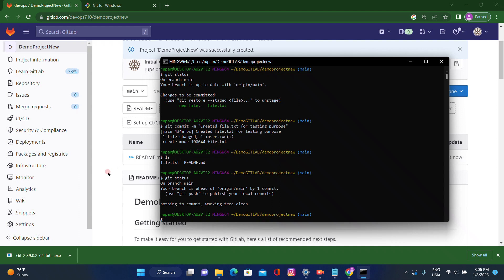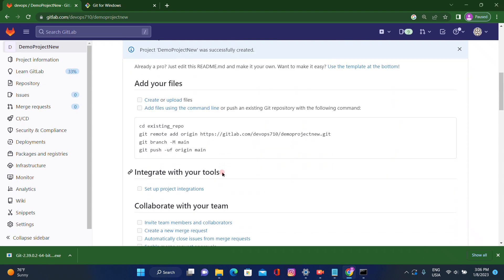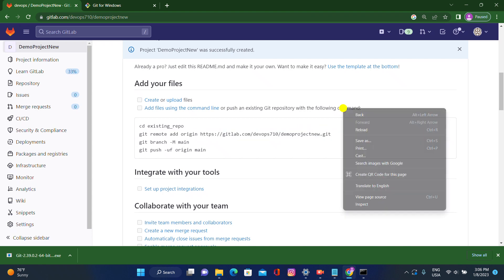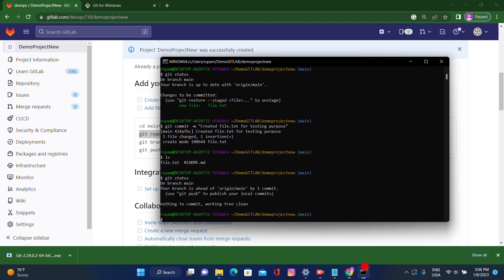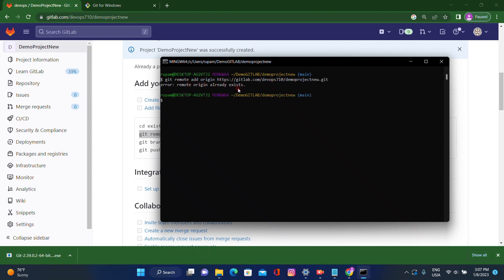Before pushing, I want to add the remote. Using the command 'git remote add origin' and the URL — just copy this URL and paste it in Git Bash. Since I already configured it, it shows 'already exists'. You can verify using 'git remote' — origin remote repository is already created.